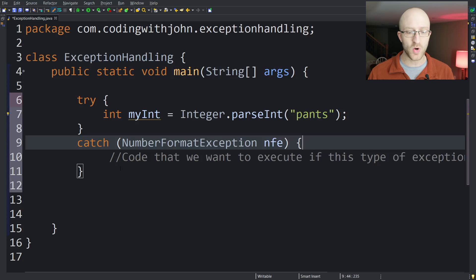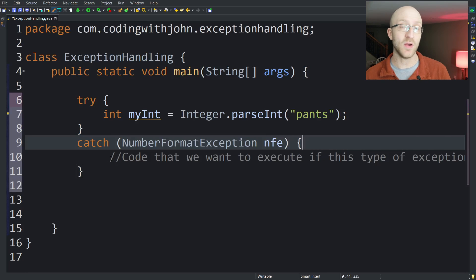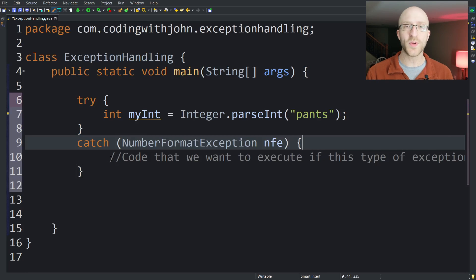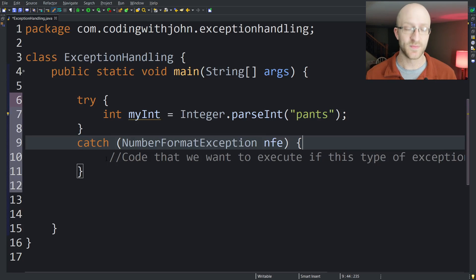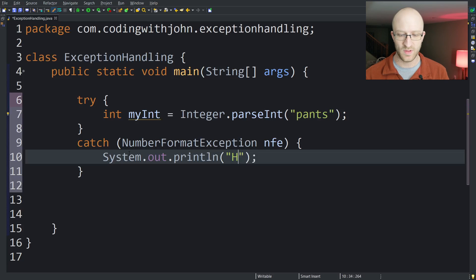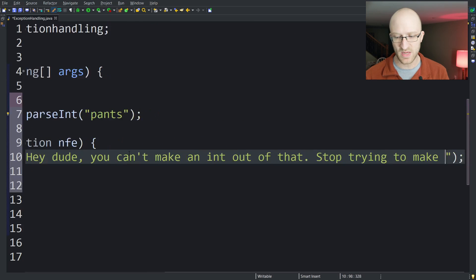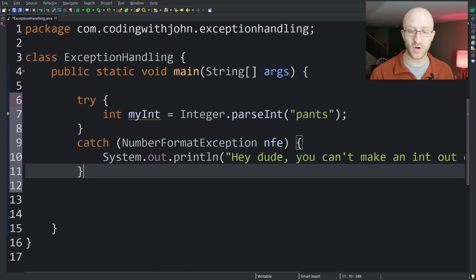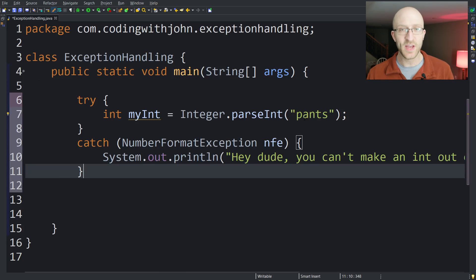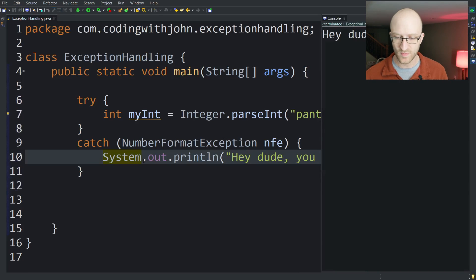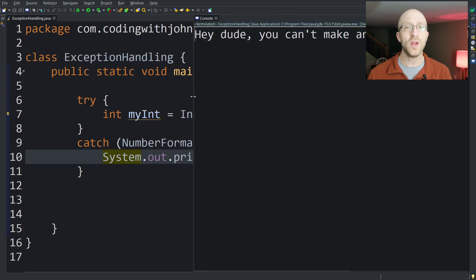When this NumberFormatException is thrown, the code inside our catch block will execute and the program won't have to terminate. The basic thing you might want to do is print out a message to the user — something like 'Hey dude, you can't make an int out of that.' Now when our program tries to parse an int from 'pants', it'll throw an exception that our catch block will catch, and we'll see the statement print out. And here we see the printout, but the program didn't terminate. We don't see the big angry stack trace we saw last time.